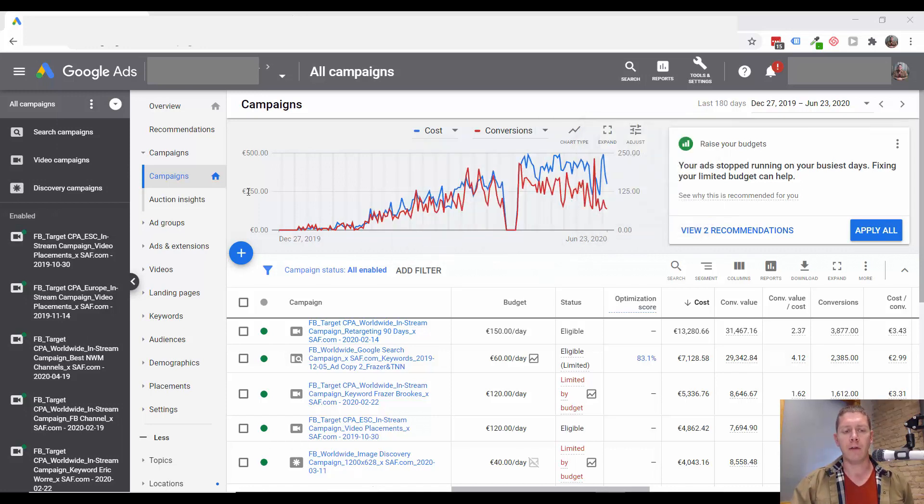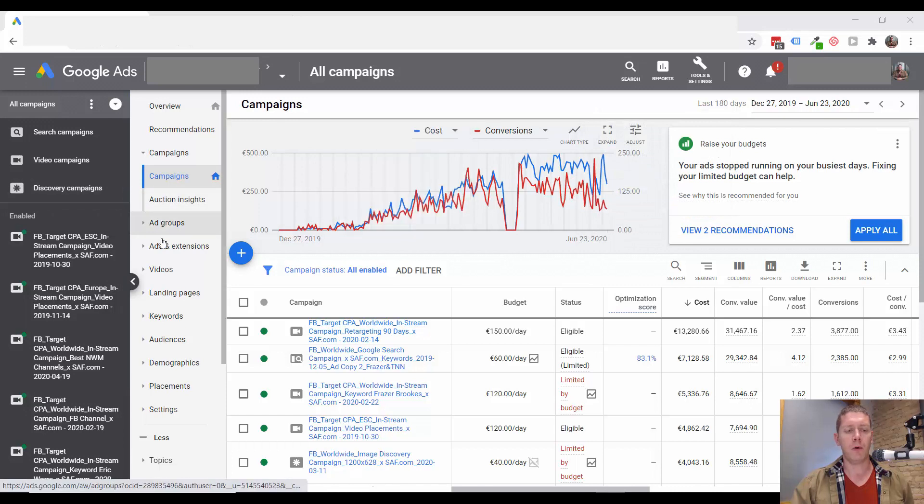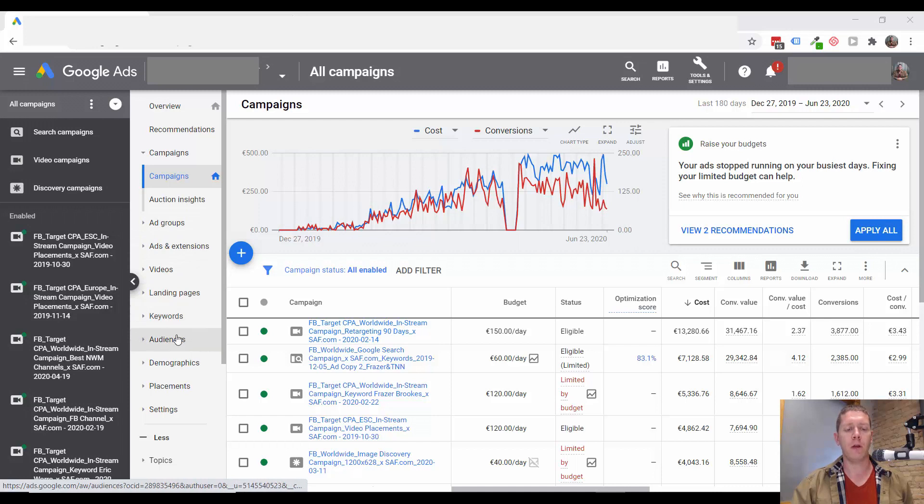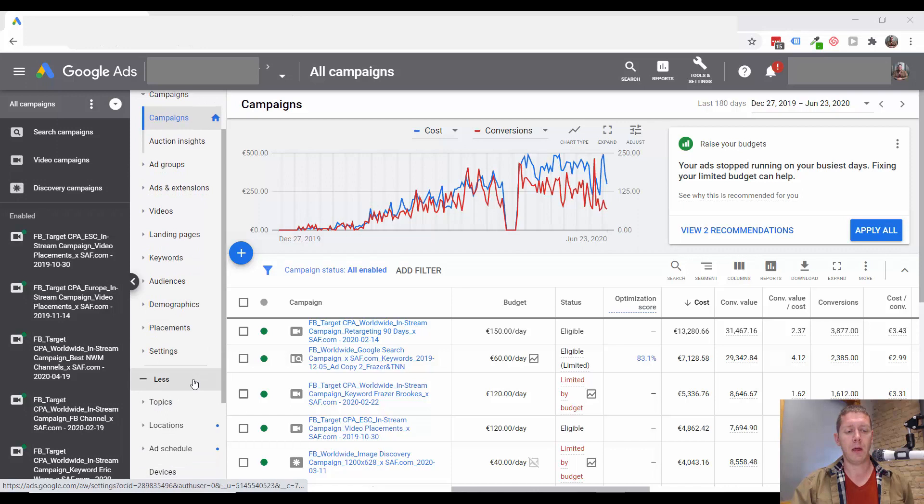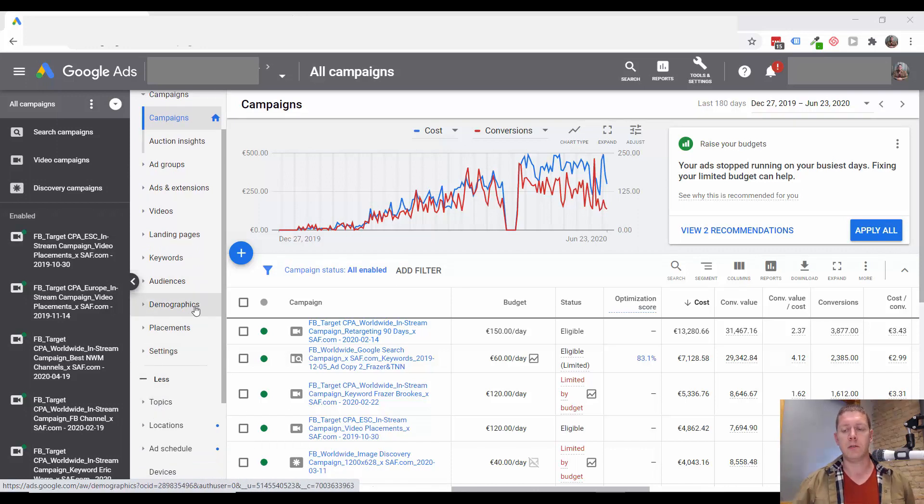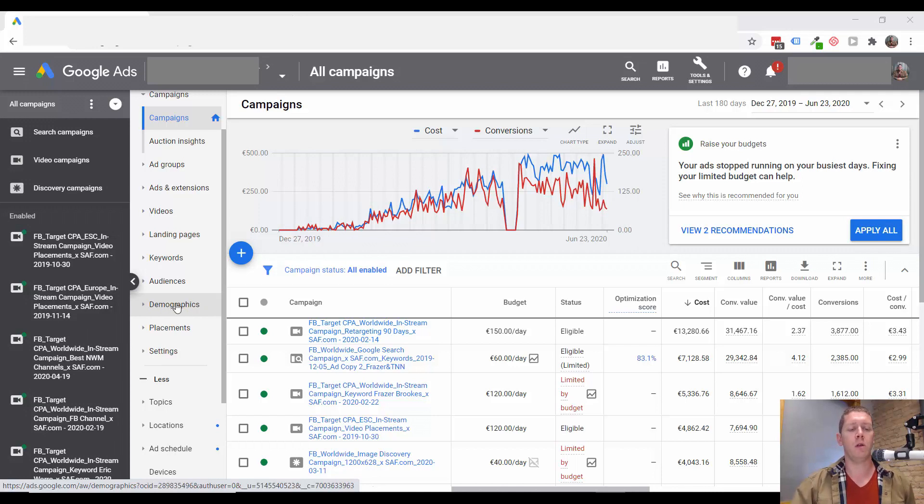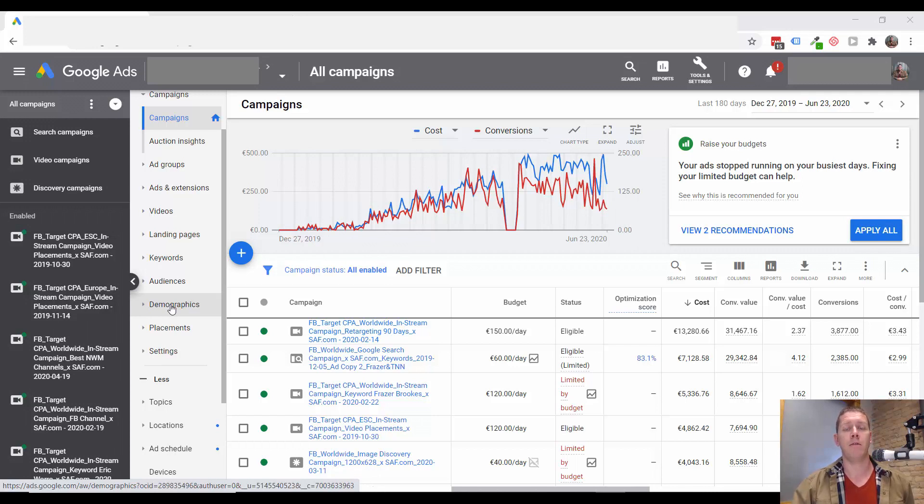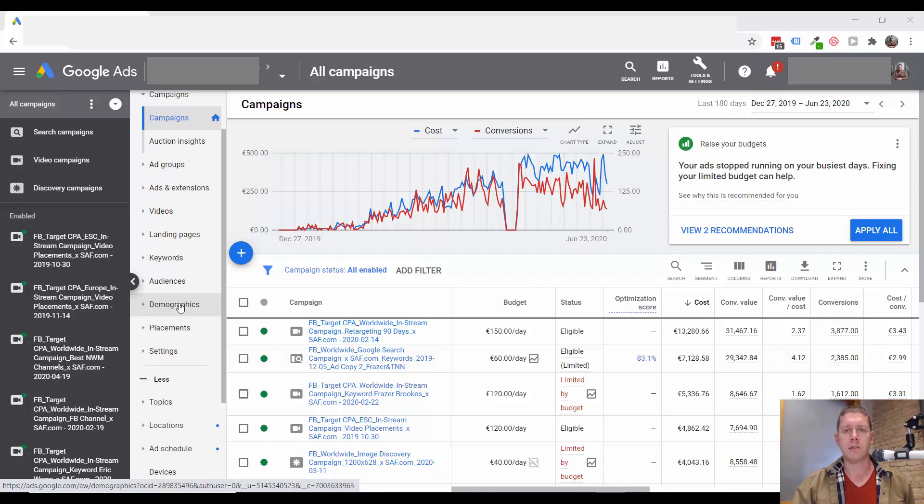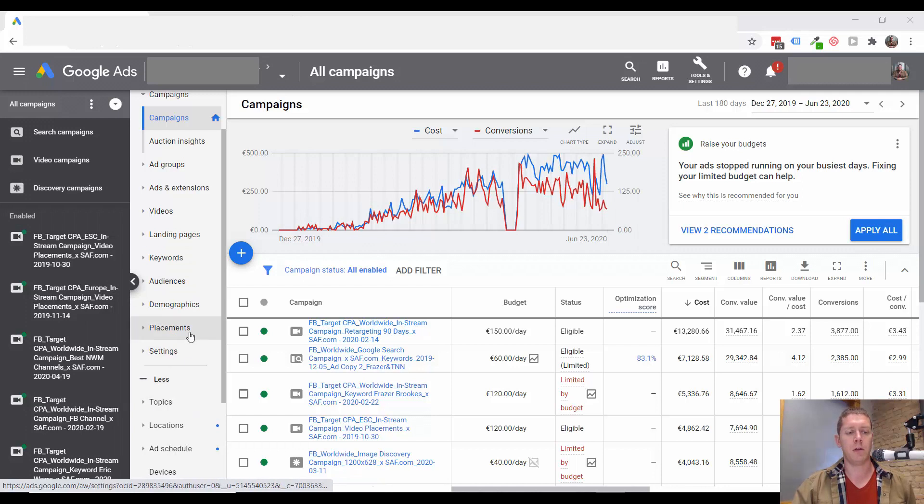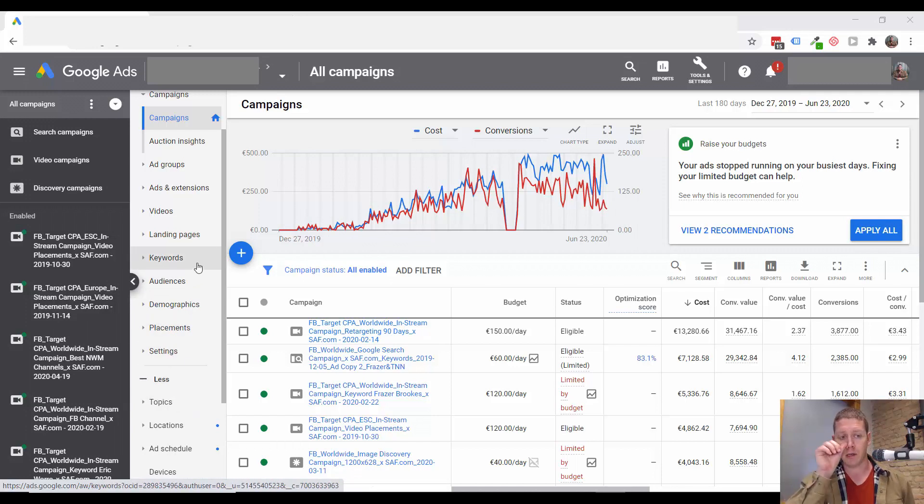First off, I'll briefly mention the types of targeting. We have keywords, audiences, placements, and topics. Demographics you could say is a type of targeting, but this is really one that we would layer on the other types of targeting. We wouldn't really just target demographics alone. I'll actually have a different video in this series specifically about demographics. But in this video, I'm just going to talk about those other four targeting options.